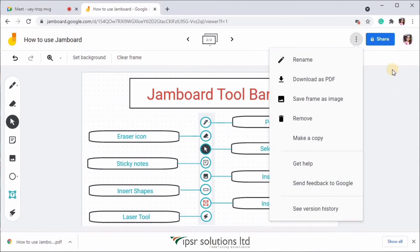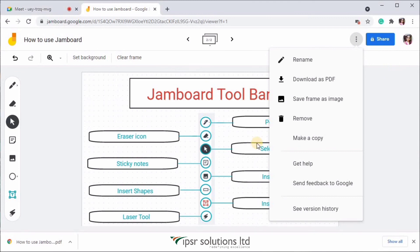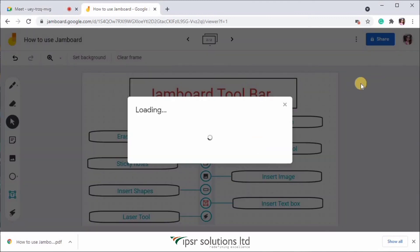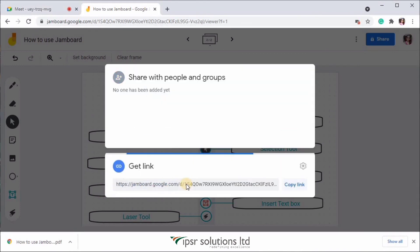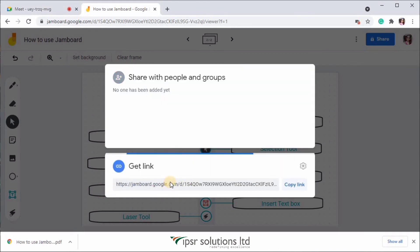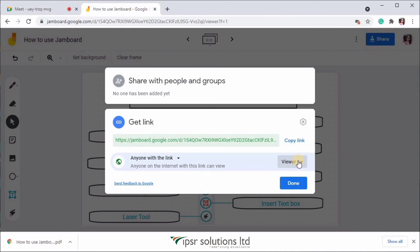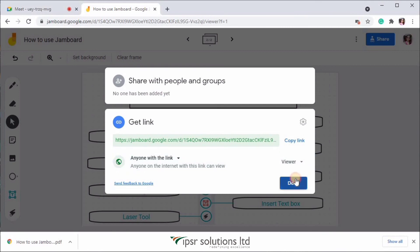The next button you see over here, the blue share button will help you to share this jam as a link with your students. So if you just click over there, you can change the permissions to anyone with the link. And then you can also select whether they want to view or edit. You can copy this link and share it with your students.